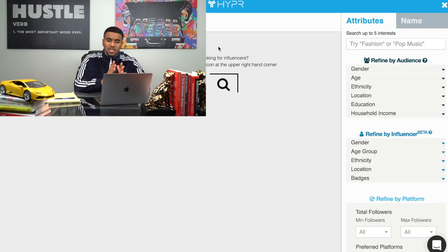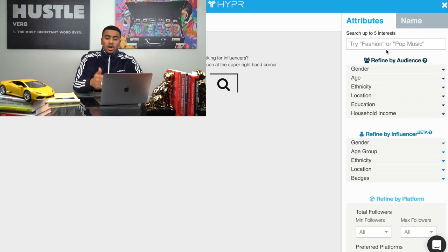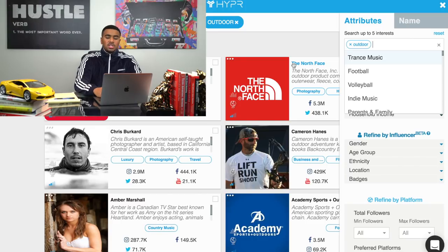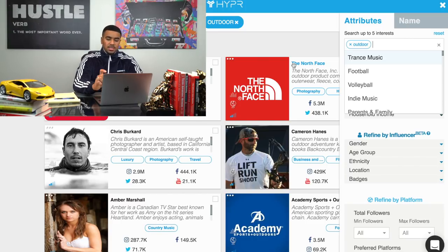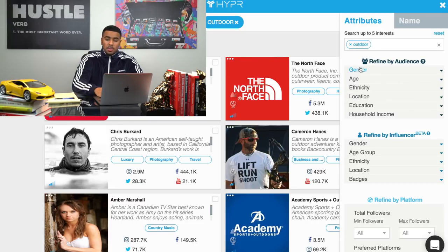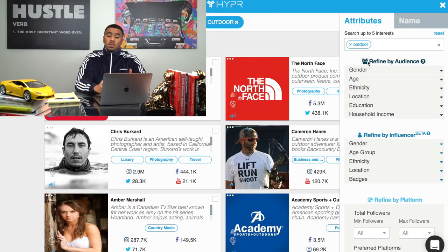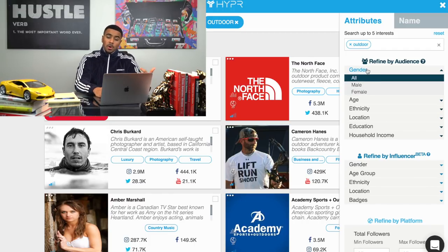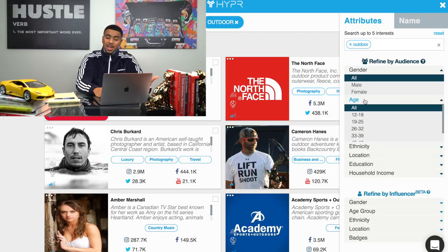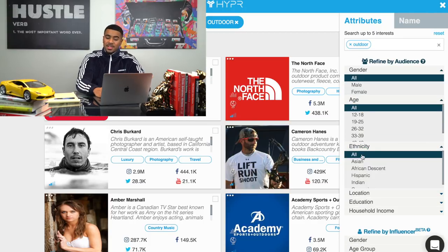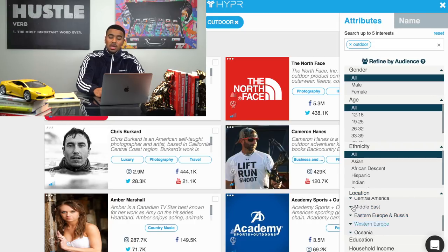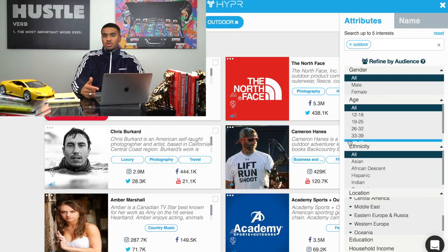The best part is they make it super easy to find the influencers you're looking for and the specific audience you want. We'll test out the outdoor space — it's going to load up all the influencers in that space and their audiences. You can come down here and narrow down the audience within these influencers by gender, age group, ethnicity, location, education, and even household income, which is absolutely insane. This is going to save you guys a ton of time.